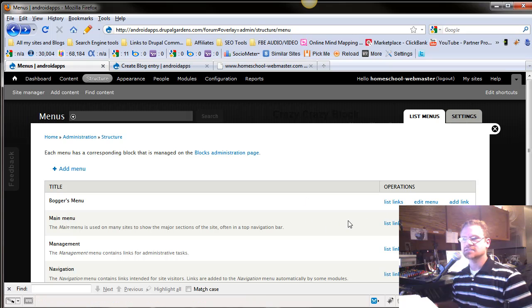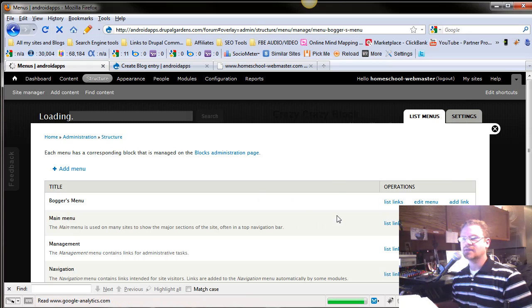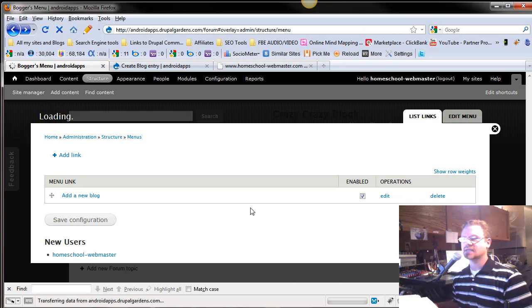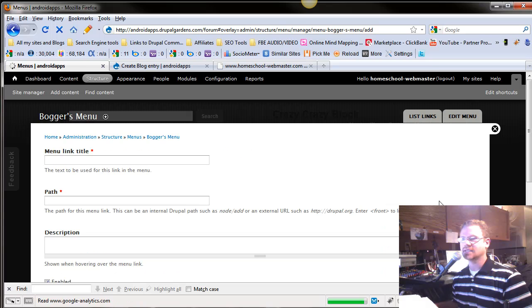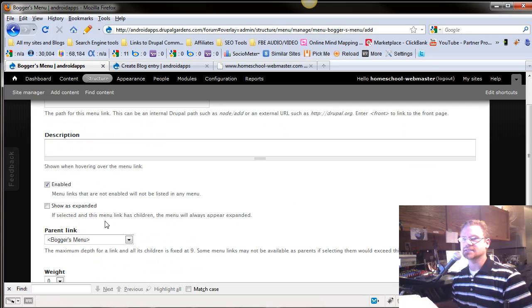You've got these different menus here. You can list the link. You can edit the menu, the main title and stuff like that. And you can add a link. List links, just list them down. And then you can edit it there. And then you can just go straight to add a link. But they're in both places.